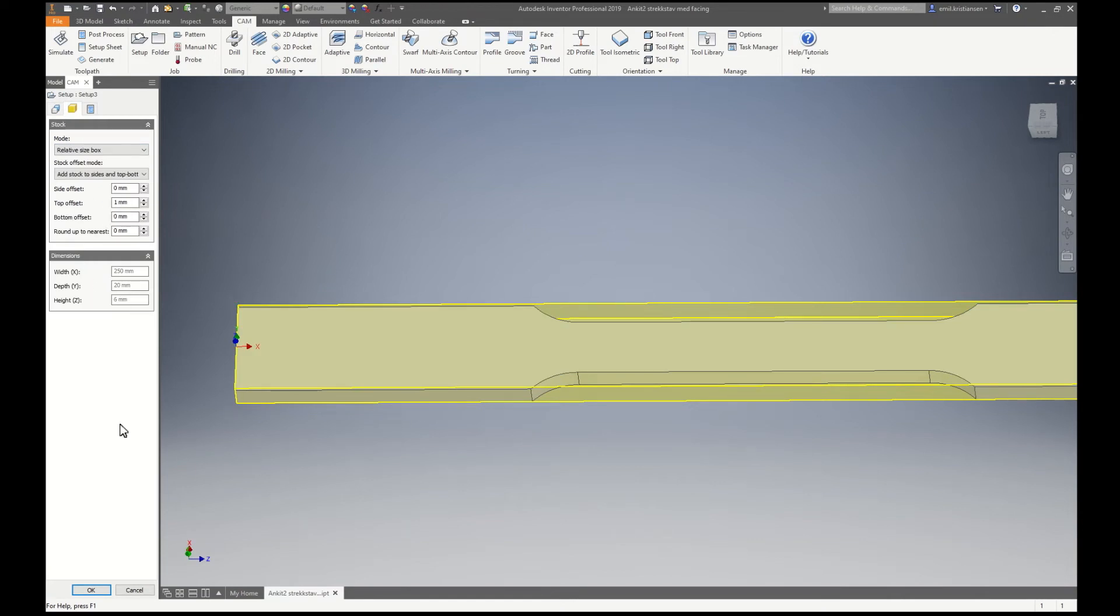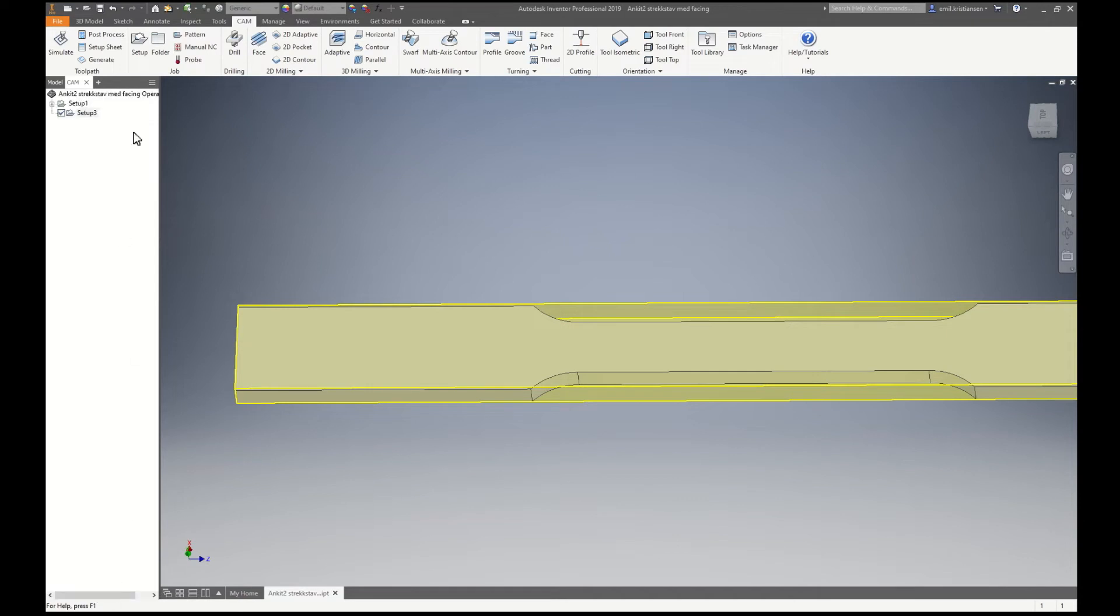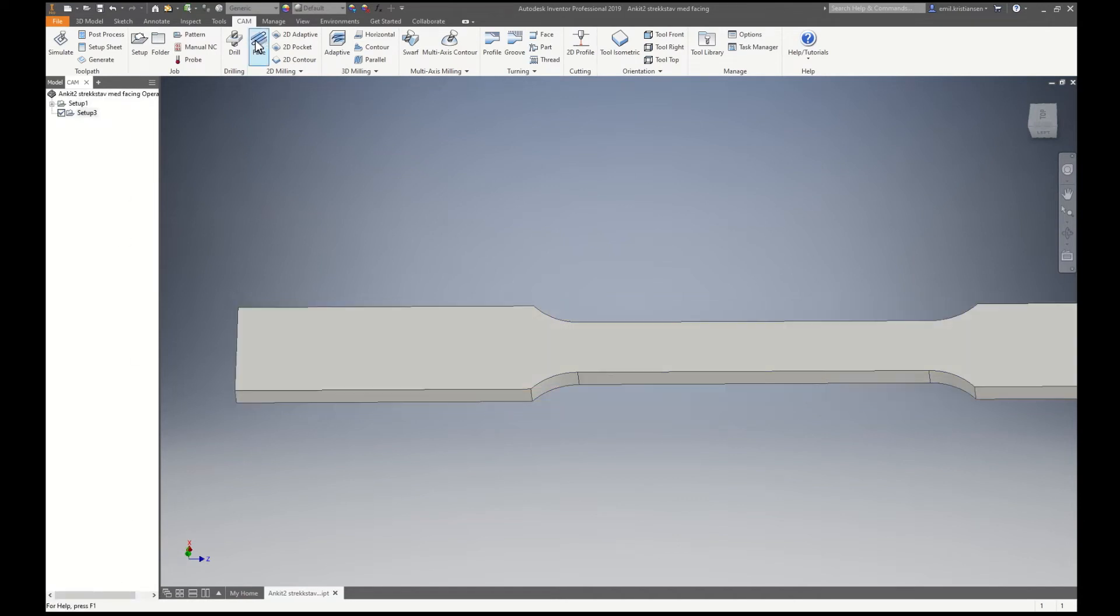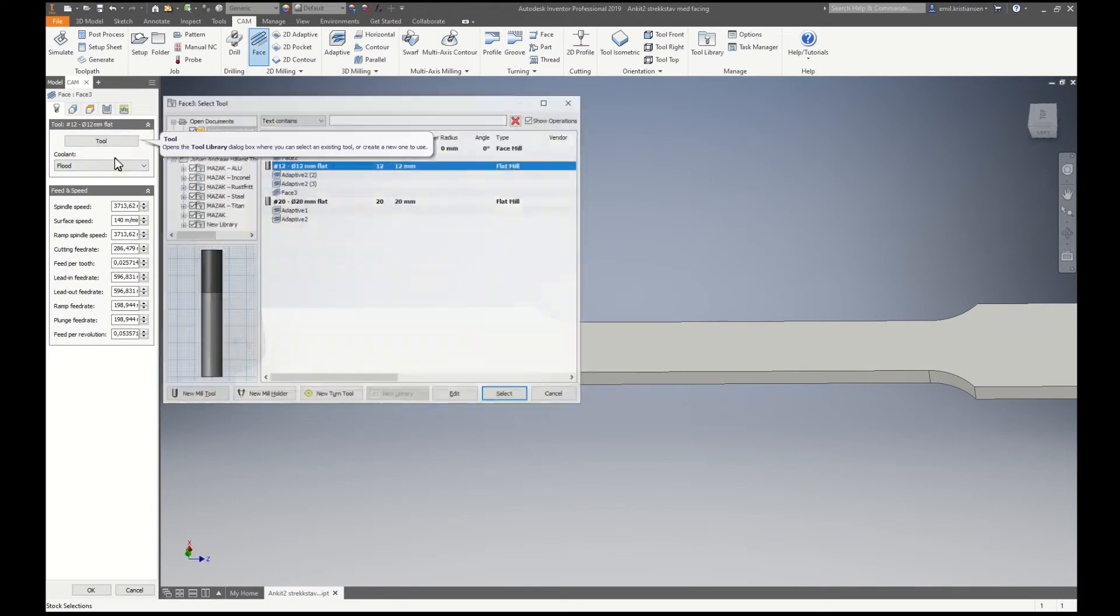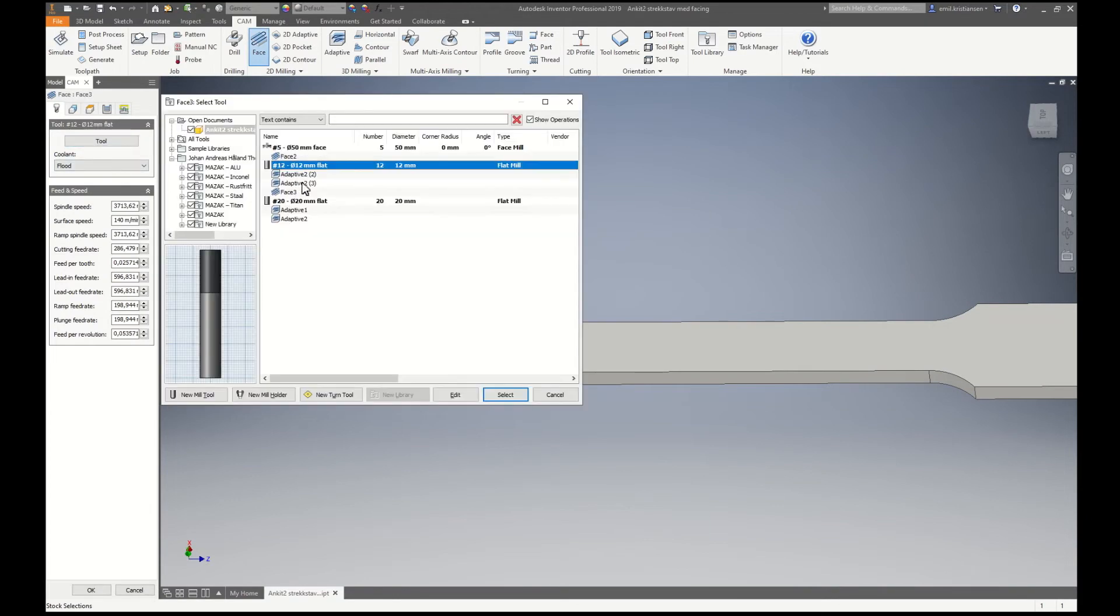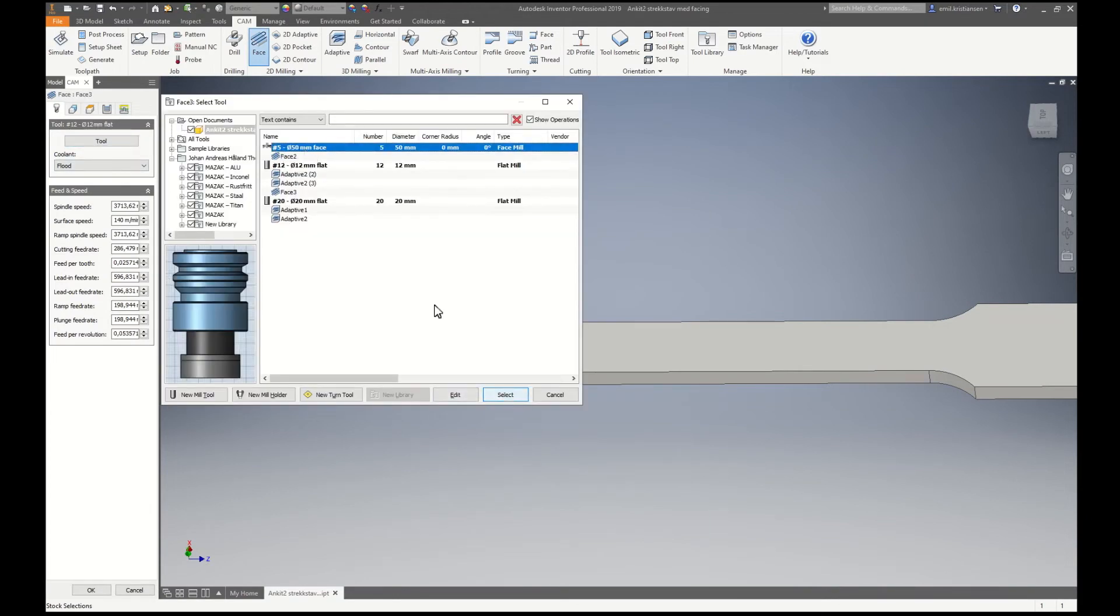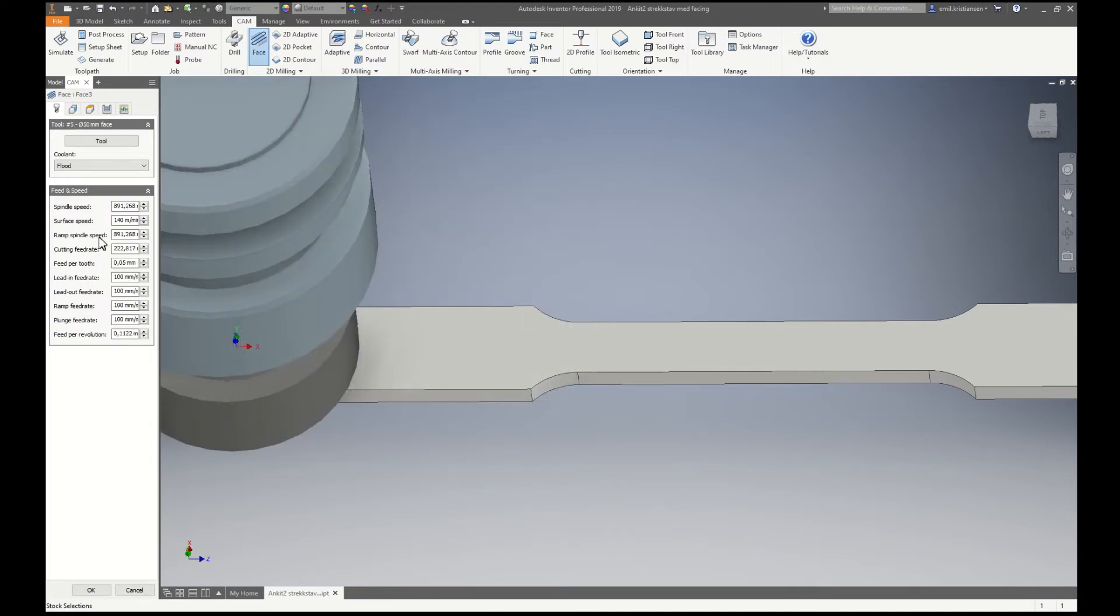I got a little bit in top offset. So we start with facing. It's a 50mm facing mill. I just run with this feed and speed.